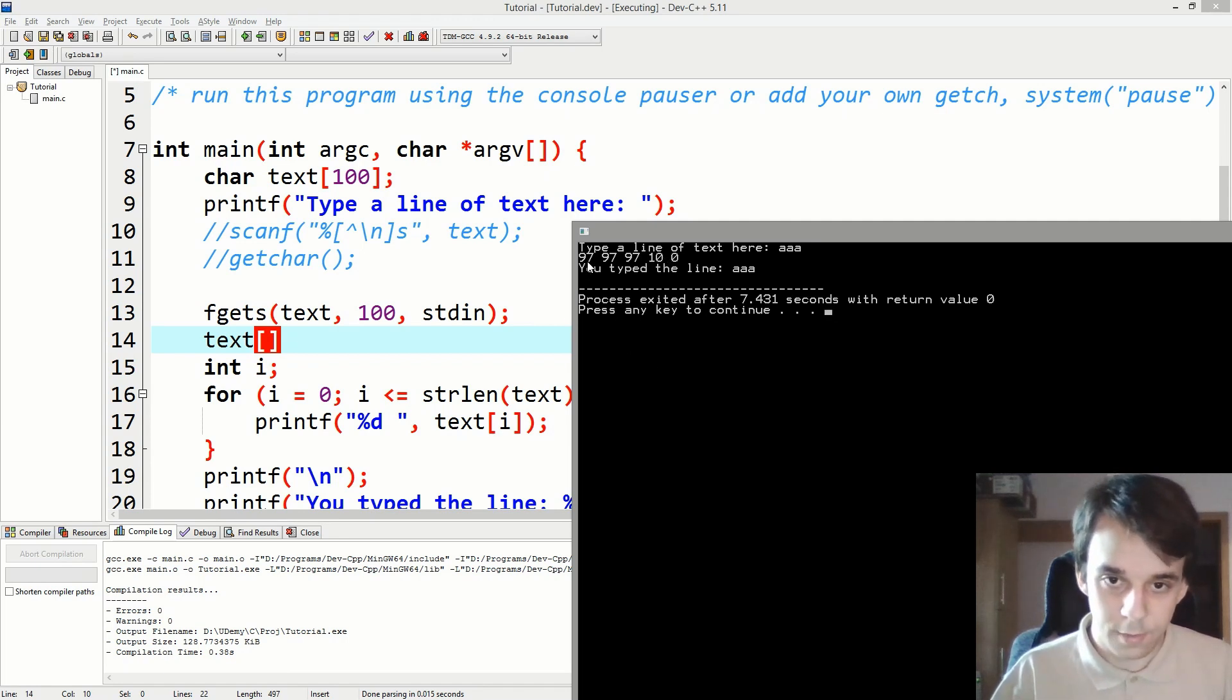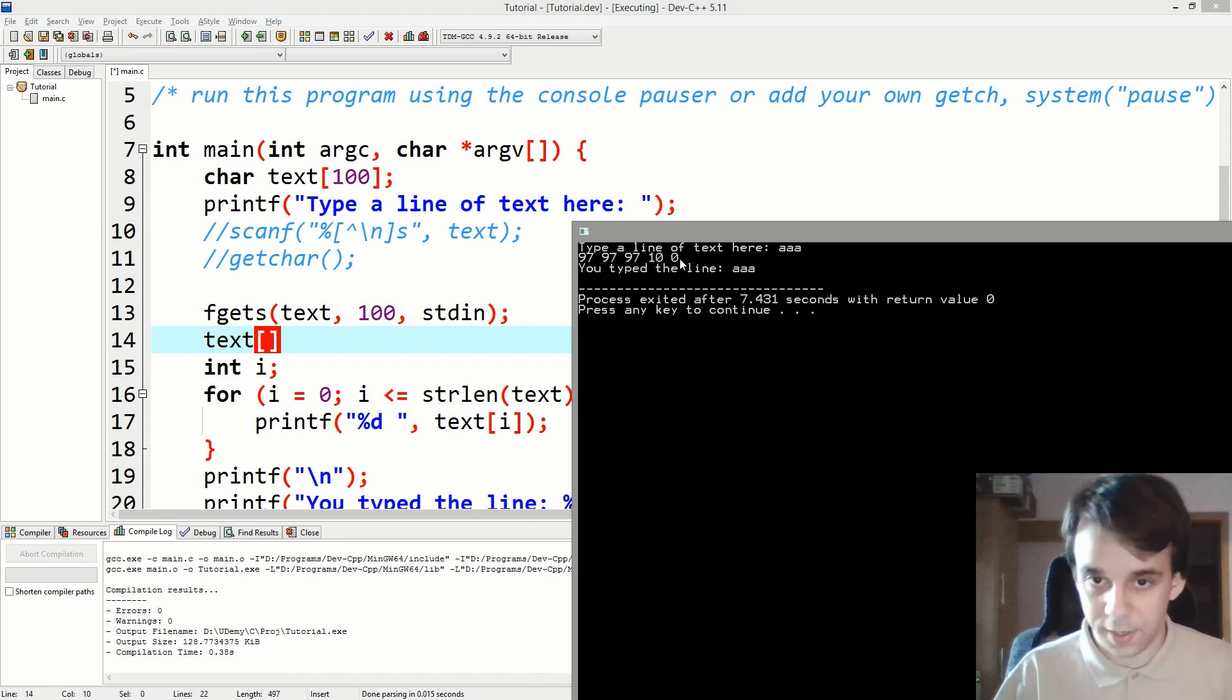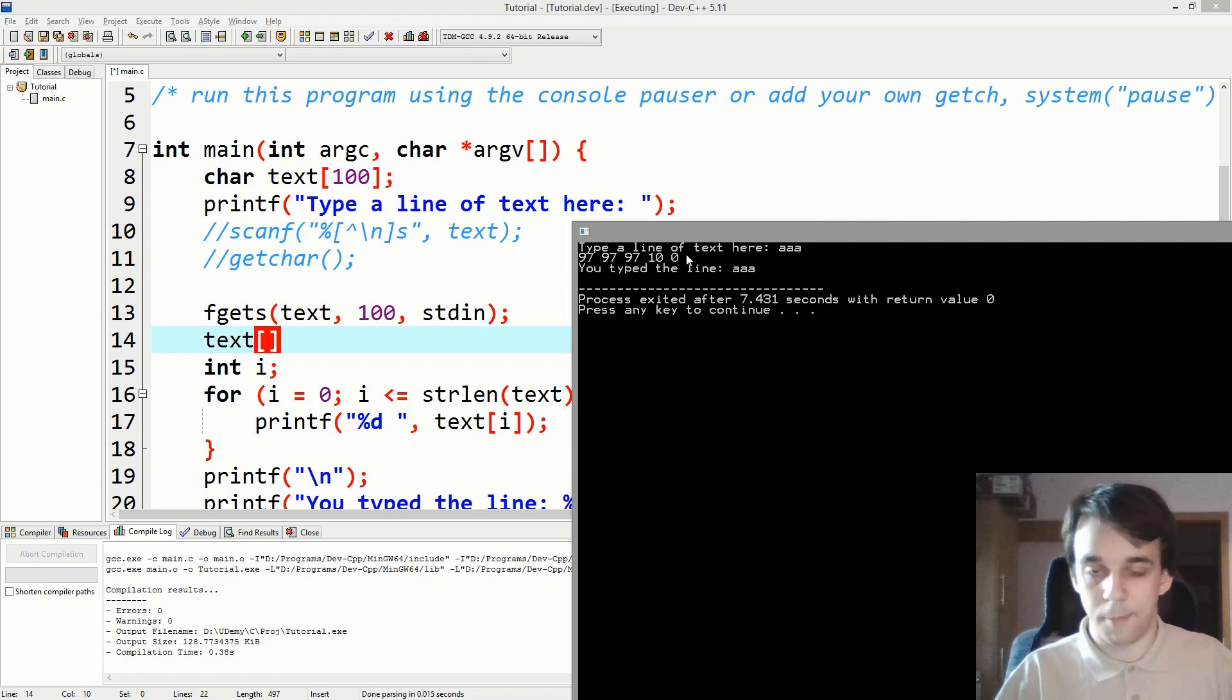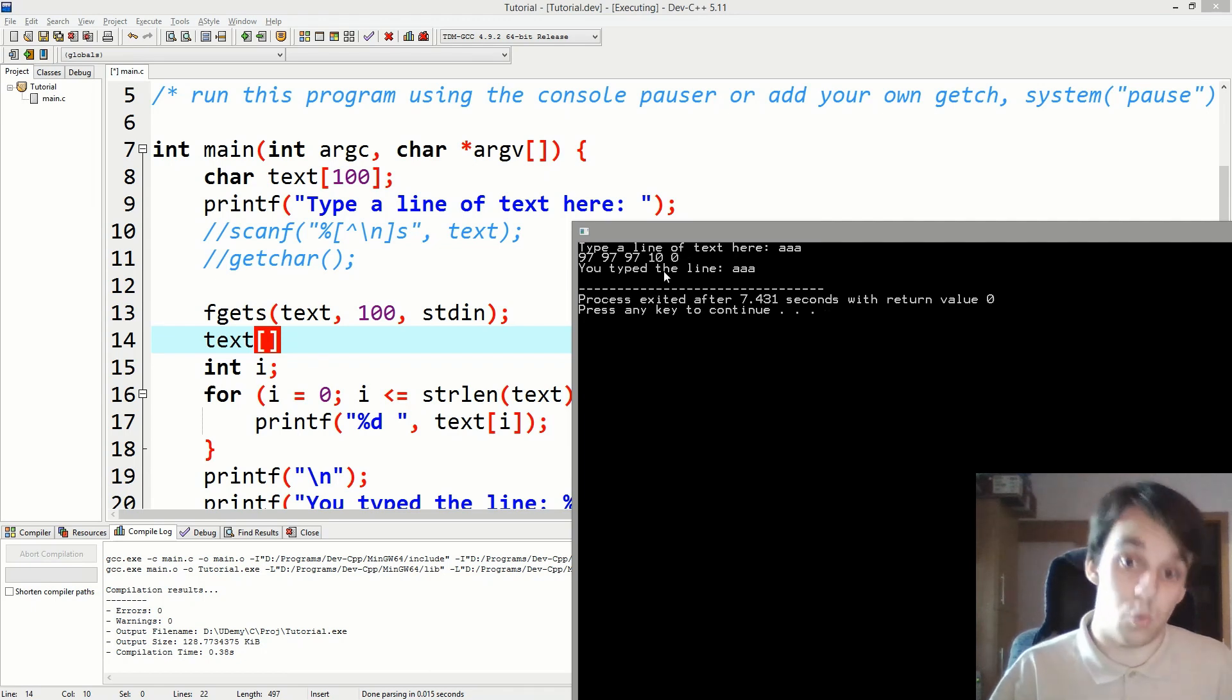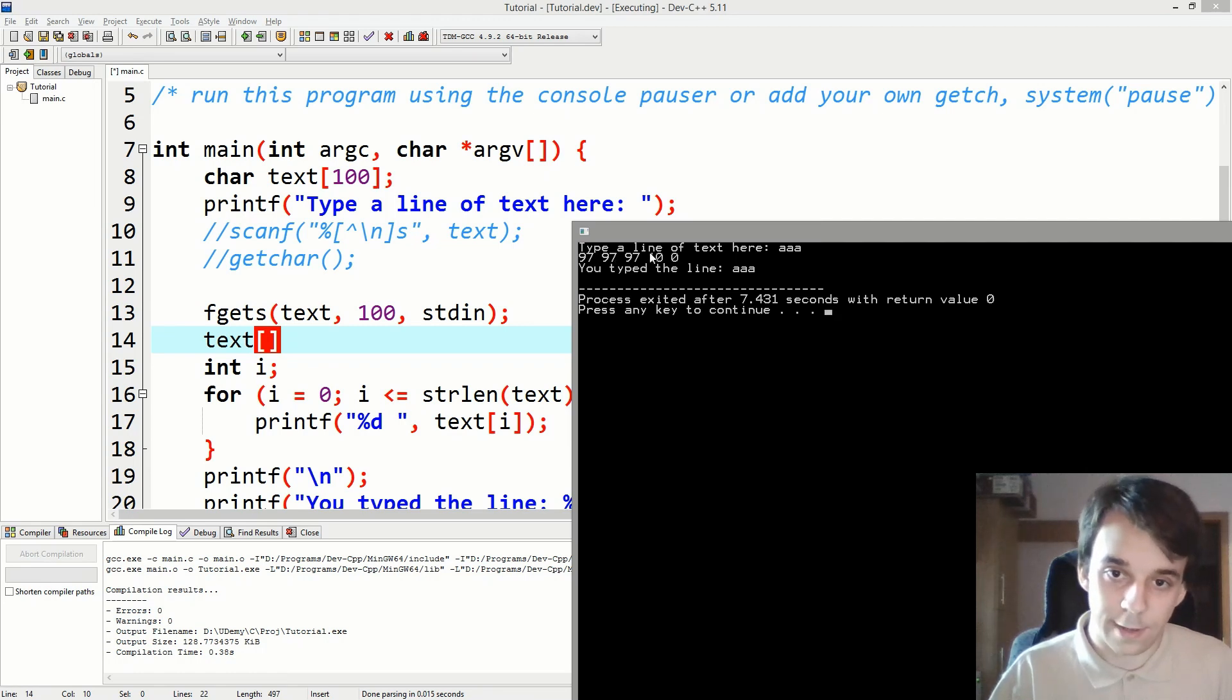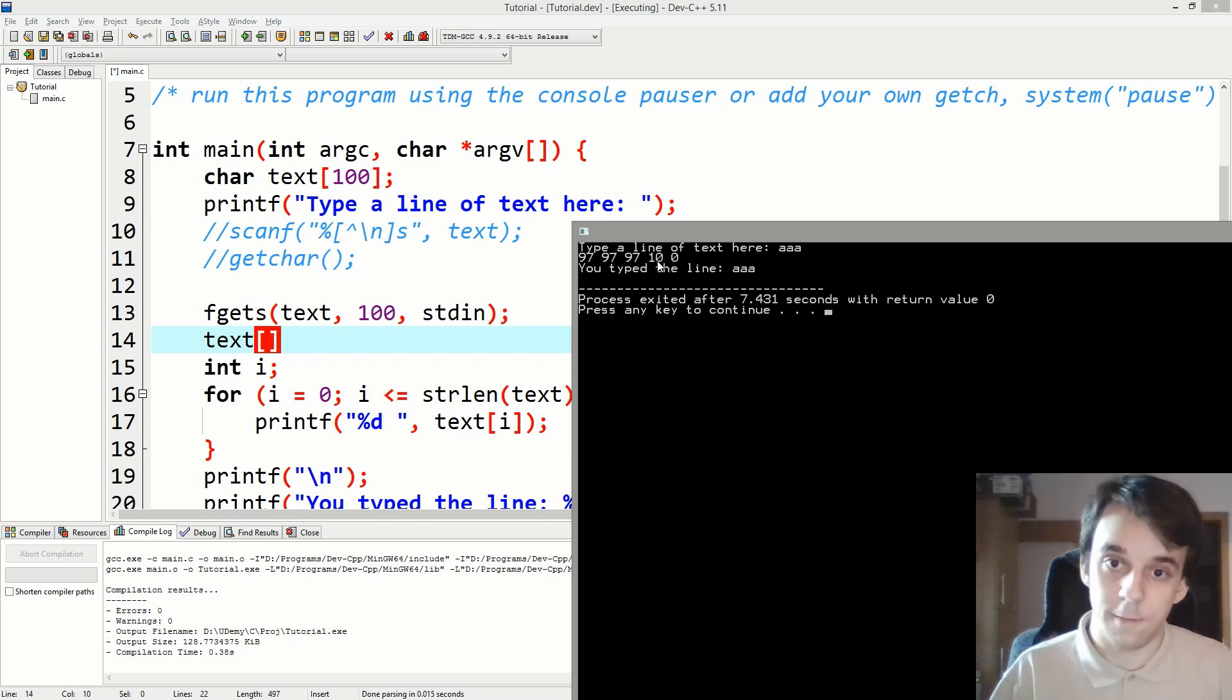Right, so we want strlen of text, which is four. But the index is counting up from zero, so we want minus one, right? This is zero character, first, second, third. So that's the third one that we want to replace with a backslash zero.